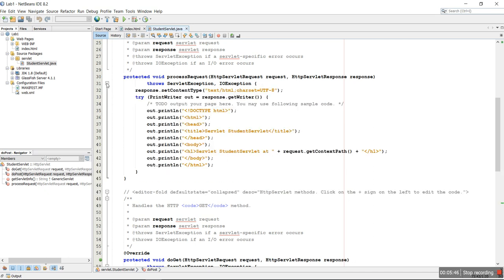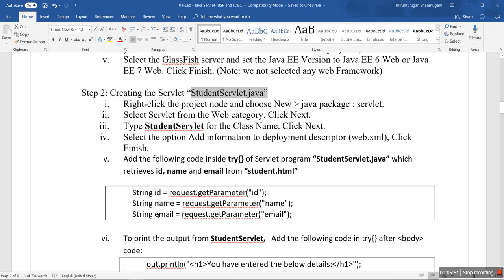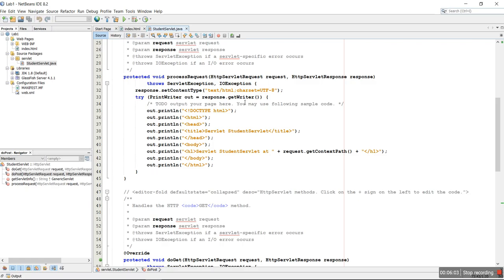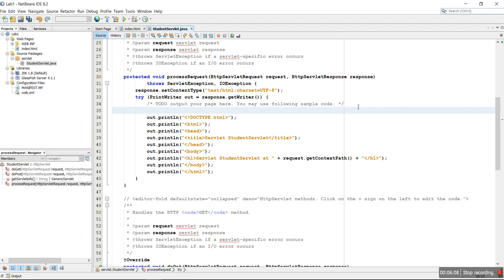Whatever it is, we are going to update only in processRequest. What are we going to do in processRequest? Mainly, we are going to read three different inputs from the HTML file: ID, name, and email. Inside the try block, the code is already written — it generates an HTML document with a DOCTYPE, header, and an H1 tag inside the body. Now we are going to read the details.